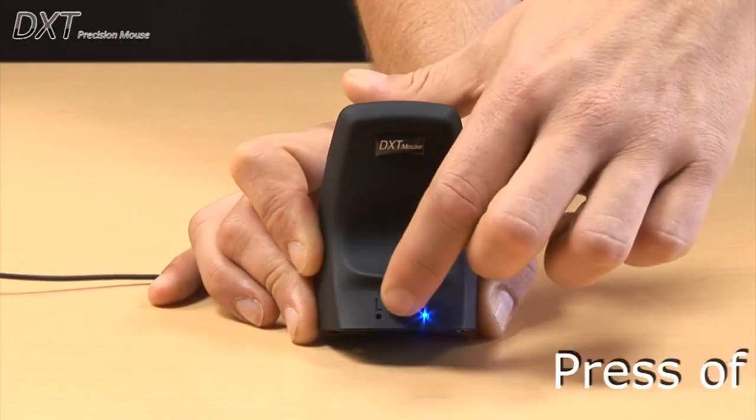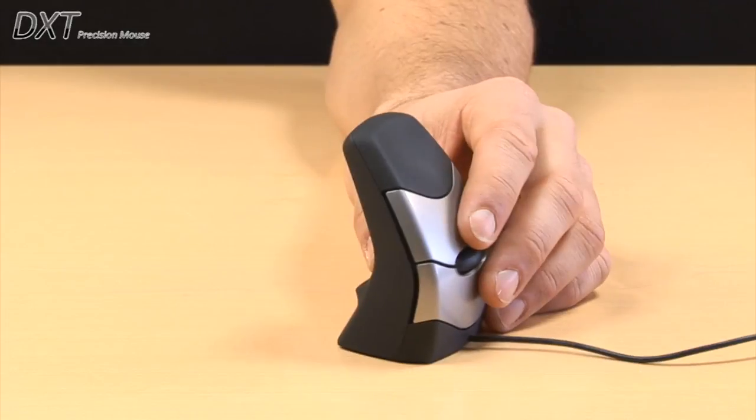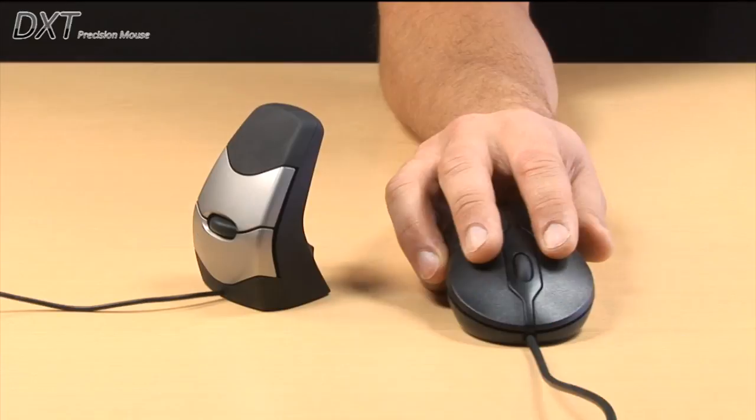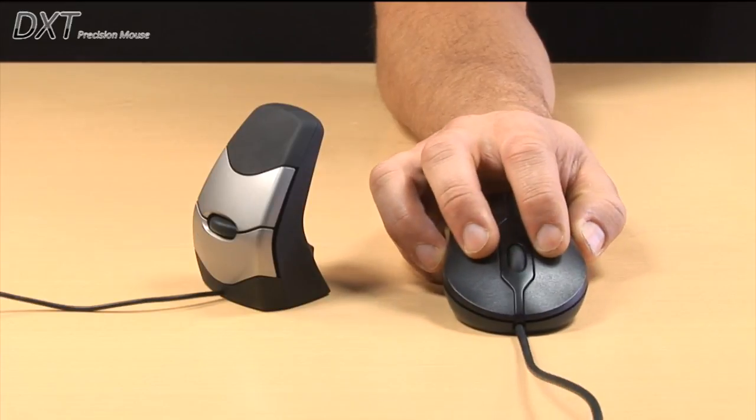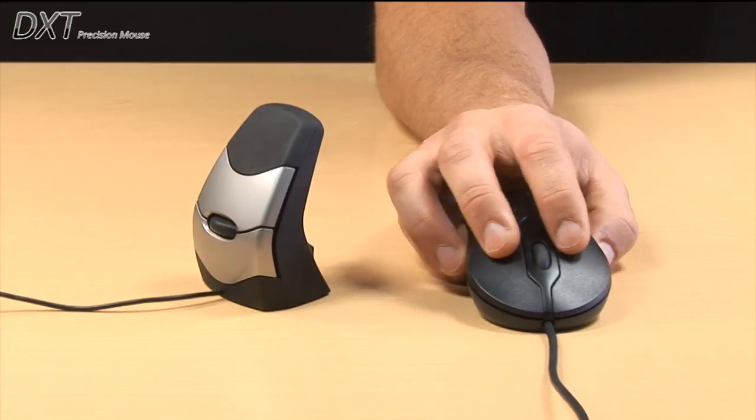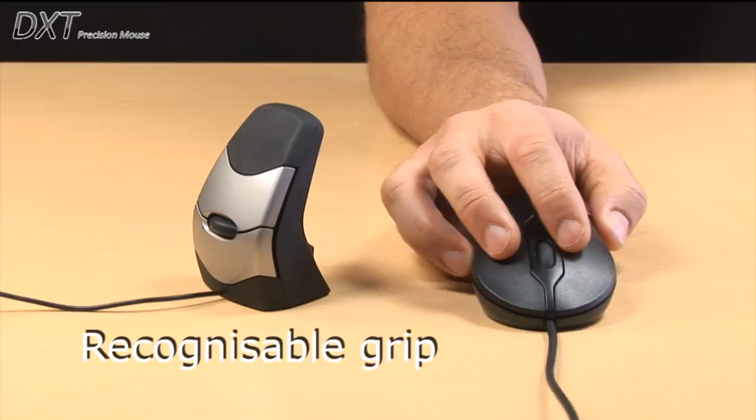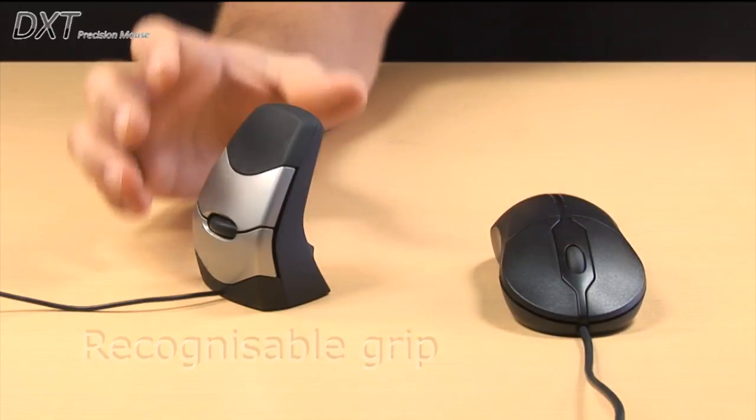Just the press of a button allows for left and right hand use. And the left and right click buttons of the DXT work the same as a standard mouse.